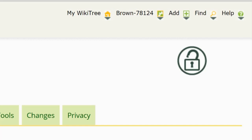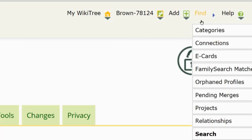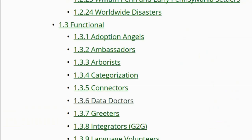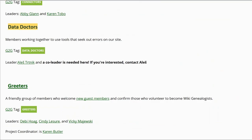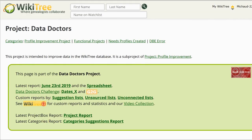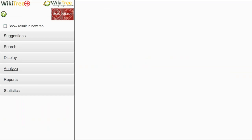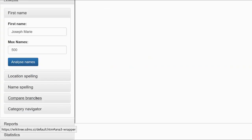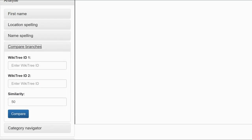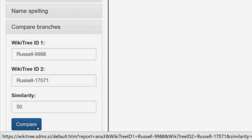To get to that page, at the Find drop-down menu, click on Projects. Next, click on the Data Doctor Index and then on the Data Doctor link. On the next page, click on the WikiTree Plus icon. On the left side of that page, under Analyze, click on Compare Branches. At the open boxes, type in the two WikiTree Profile IDs. Click on Compare.